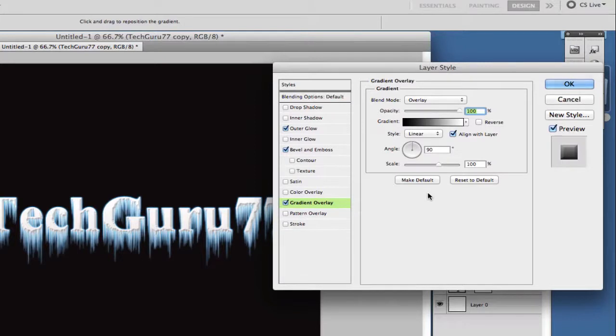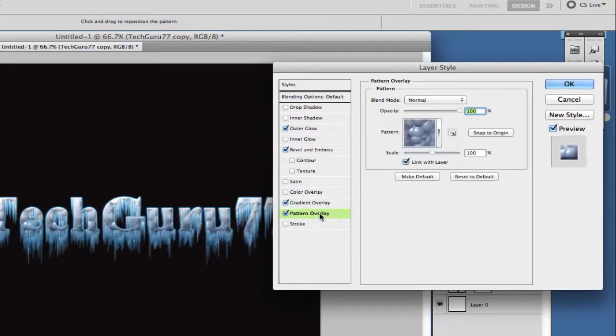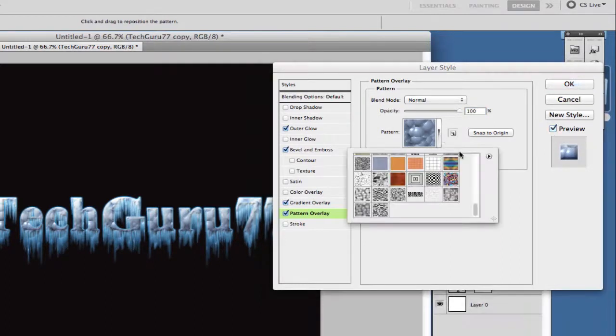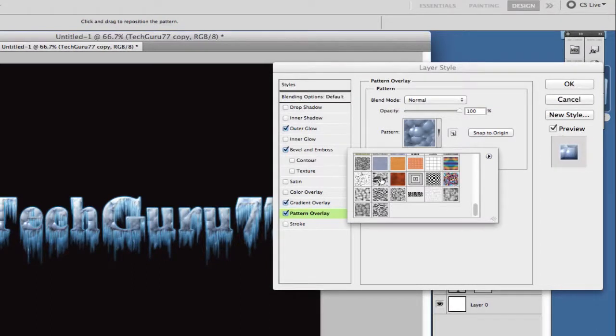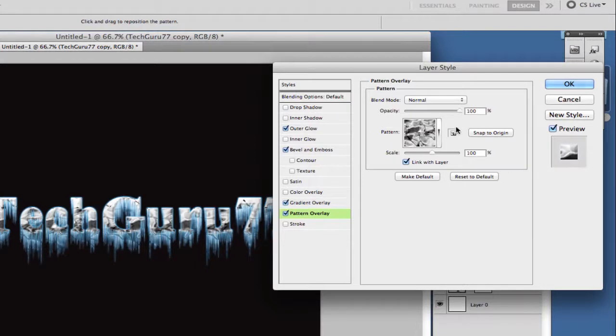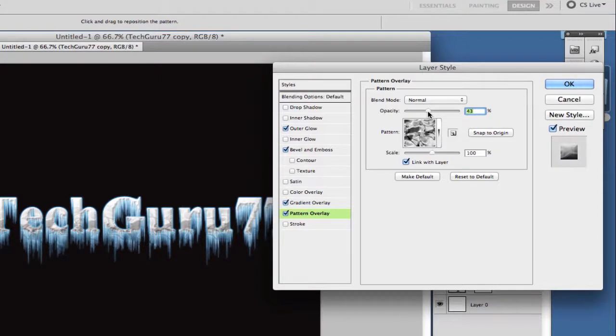The last thing we want to do is go to pattern overlay. Now if you do not have this pattern you can download it or you can click the expand button and try to find it that way. But the name of this pattern is called the satin pattern, 128 by 128 pixels. Click on the satin pattern. Now once you have done that you want to go ahead and take the opacity down just a little bit. I normally kept it right around I'd say 45 percent but you can play around with it and do whatever you want depending on what you want it to be.